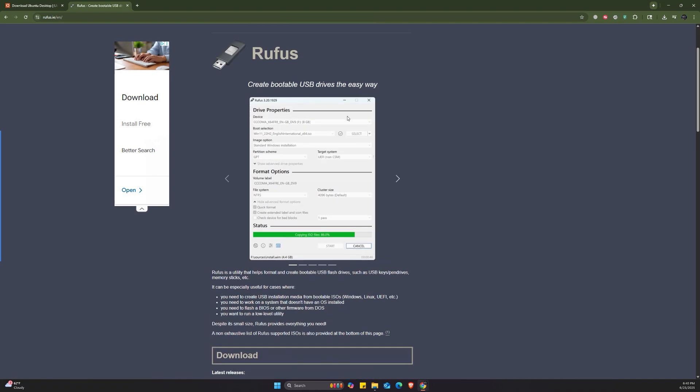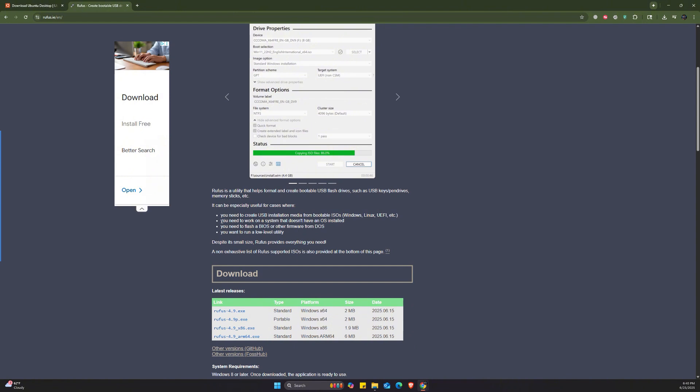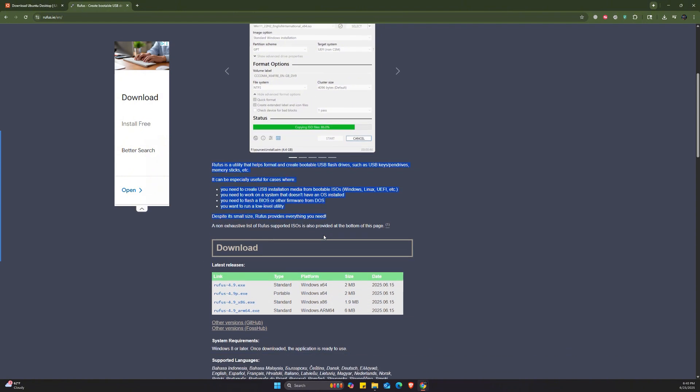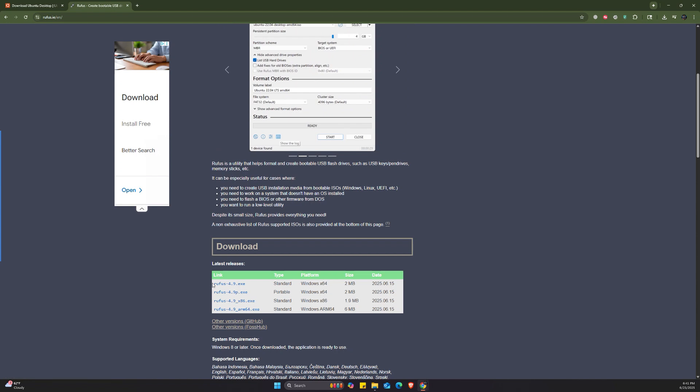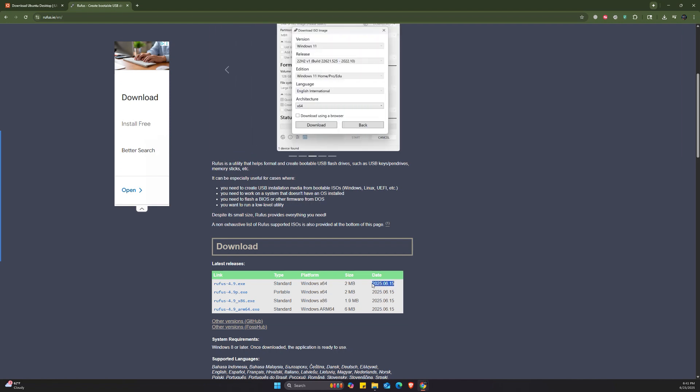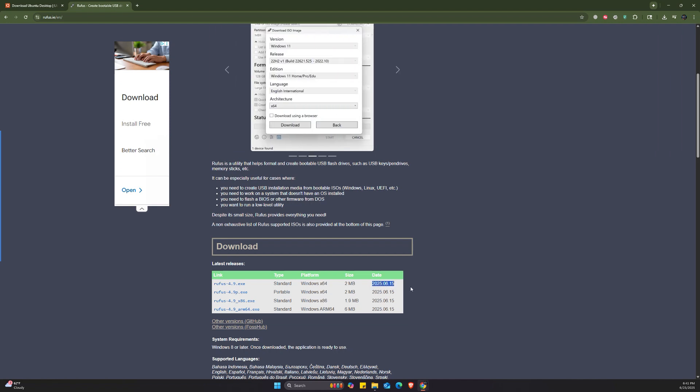It's going to show you the interface of Rufus and how it's going to help us create a bootable device. At the time of recording, Rufus 4.9 is the latest version, which was last released on 15th of June, 2025.